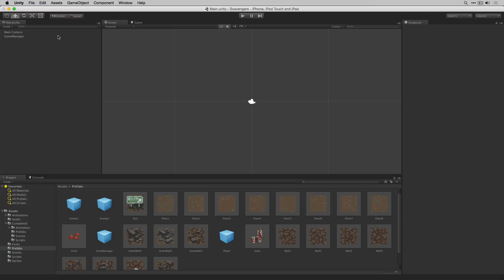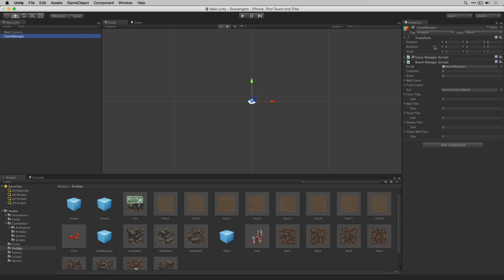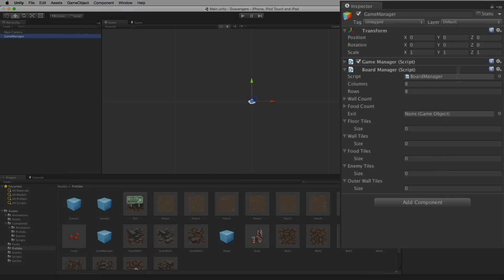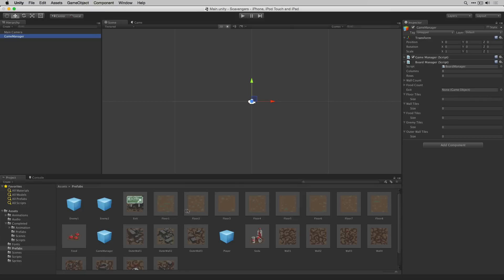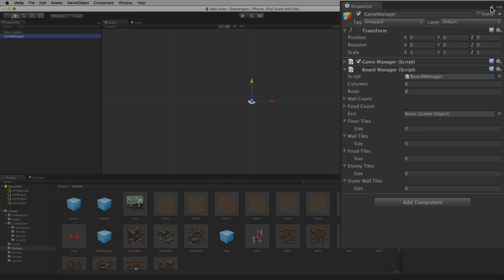Let's highlight the game manager. What we're going to do is lock the inspector so that we can then click on multiple prefabs and drag them into our arrays here. Let's lock the inspector by clicking the lock button up here.